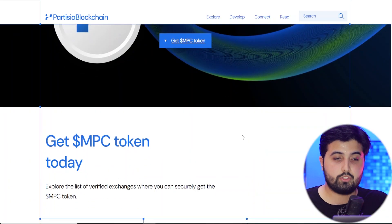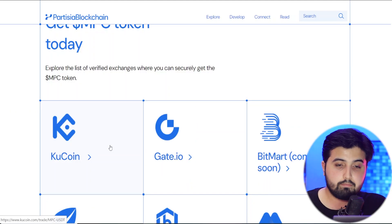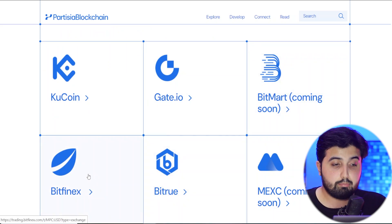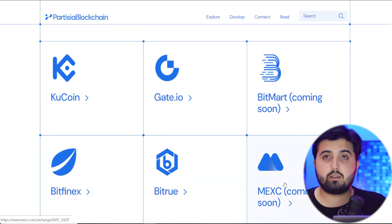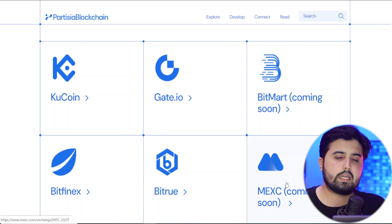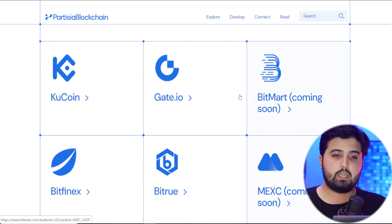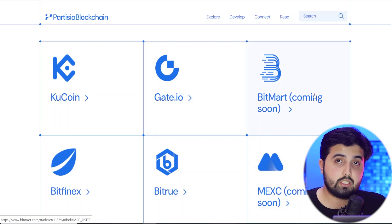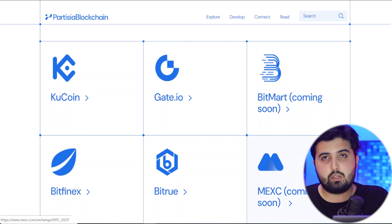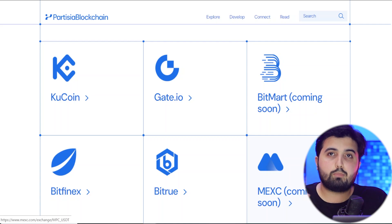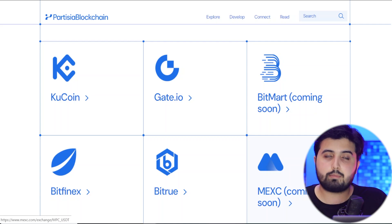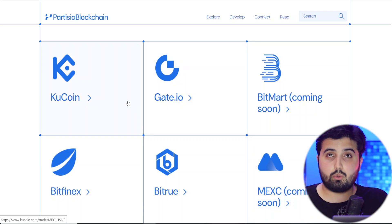You can get MPC tokens right now — they are listed on KuCoin and Gate.io, with a Bitget listing coming soon, and also listed on Bitfinex and Bitrue, with a Maxi Global listing coming soon. These are all well-recognized exchanges, and with two top exchange listings on the way, the token is already getting decent exposure. As it gets listed on more exchanges, this exposure will only increase, leading to a higher market cap and eventually higher returns for holders.